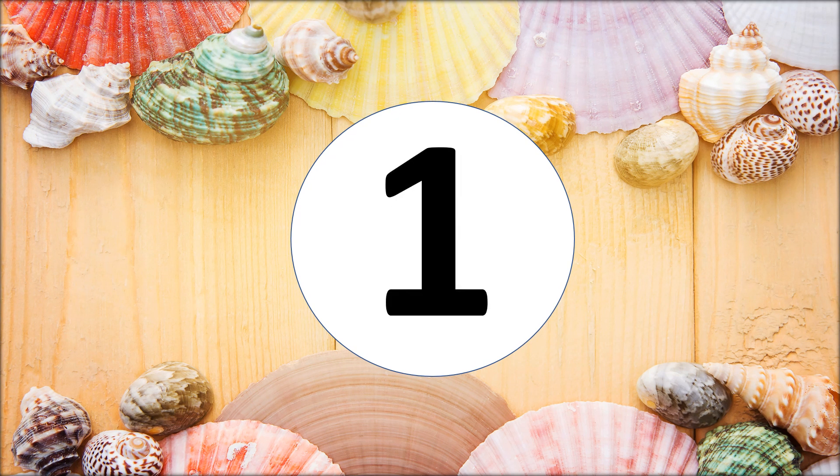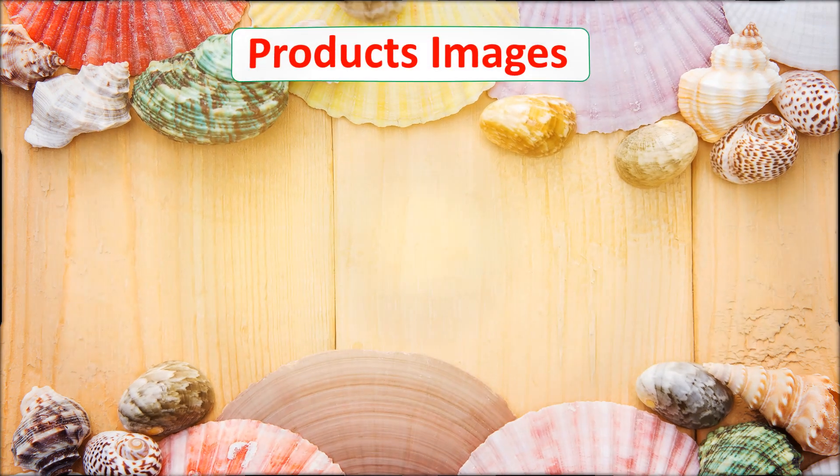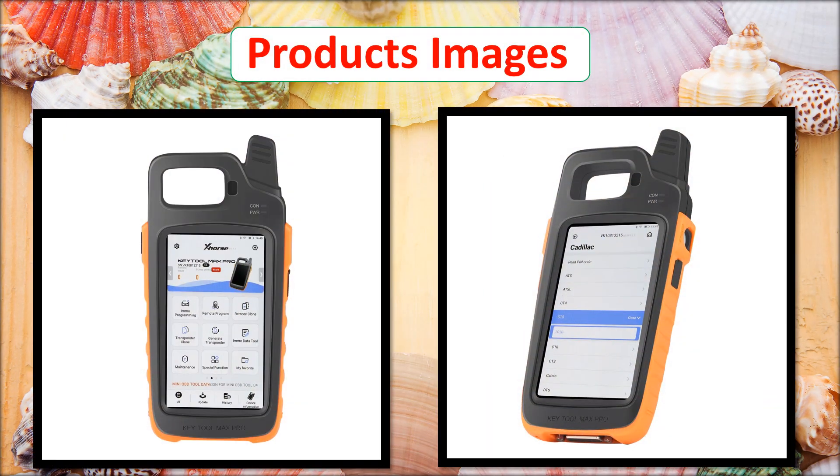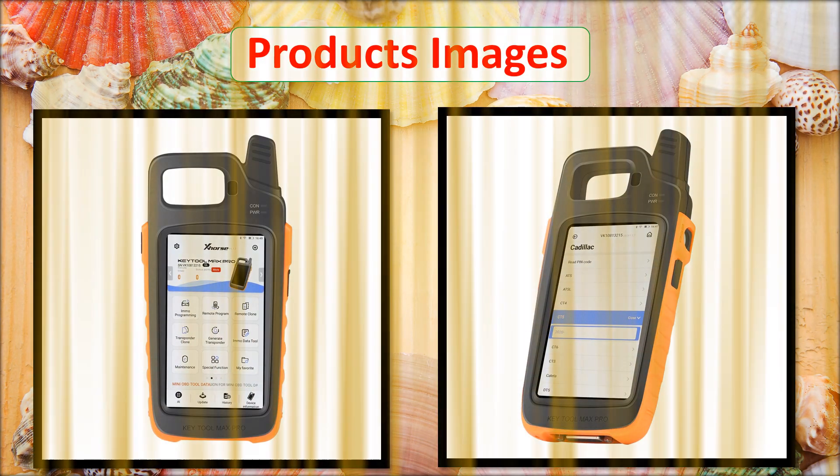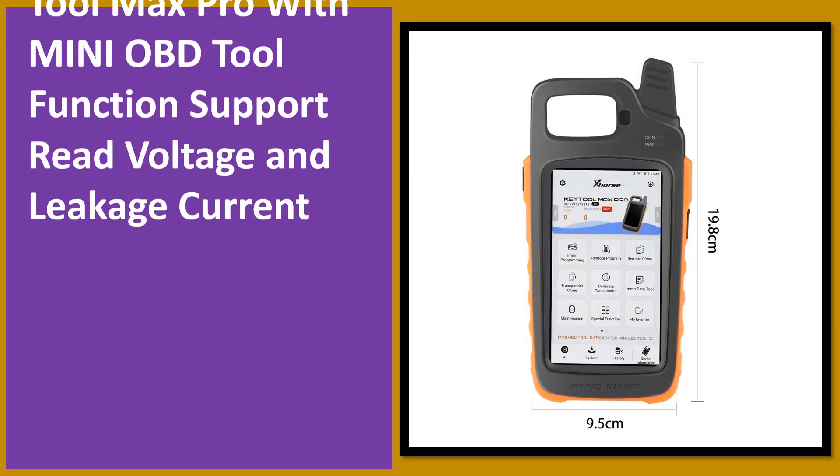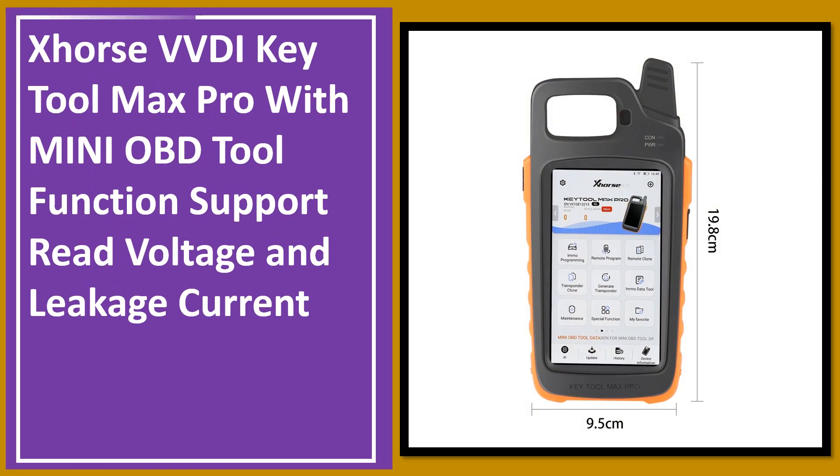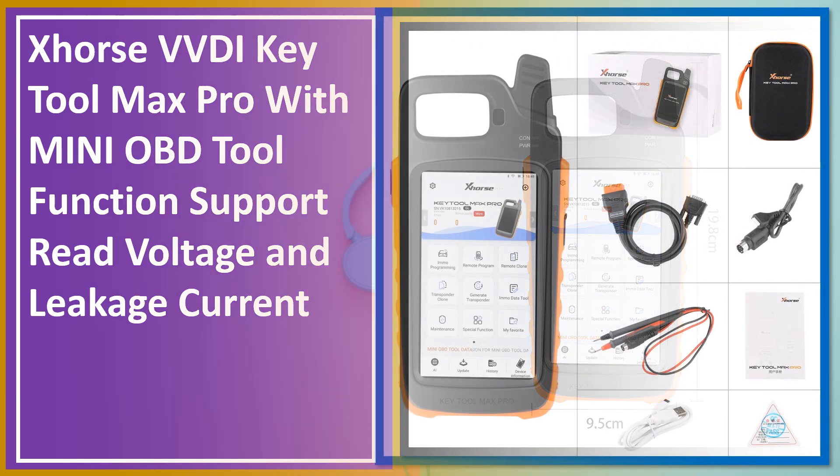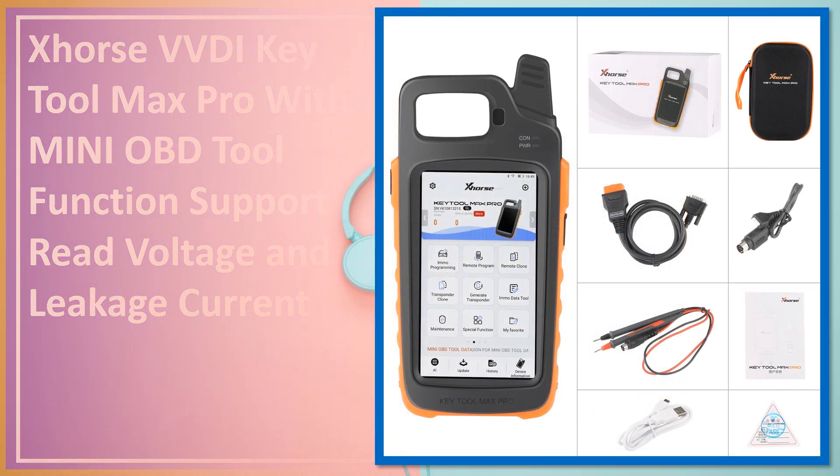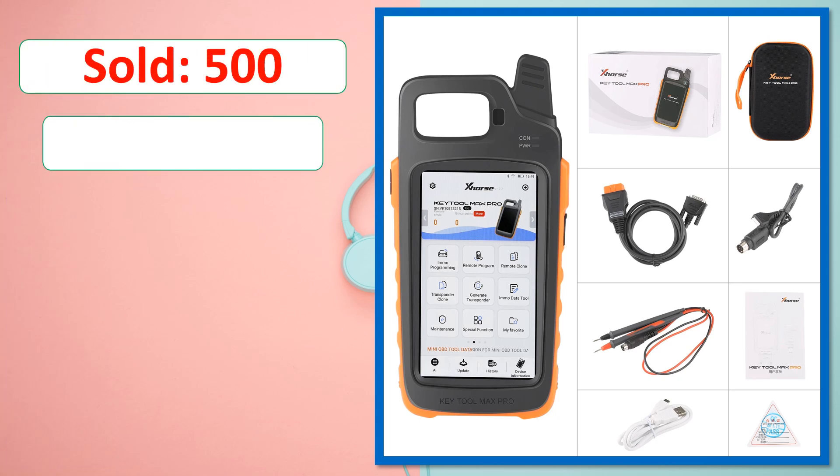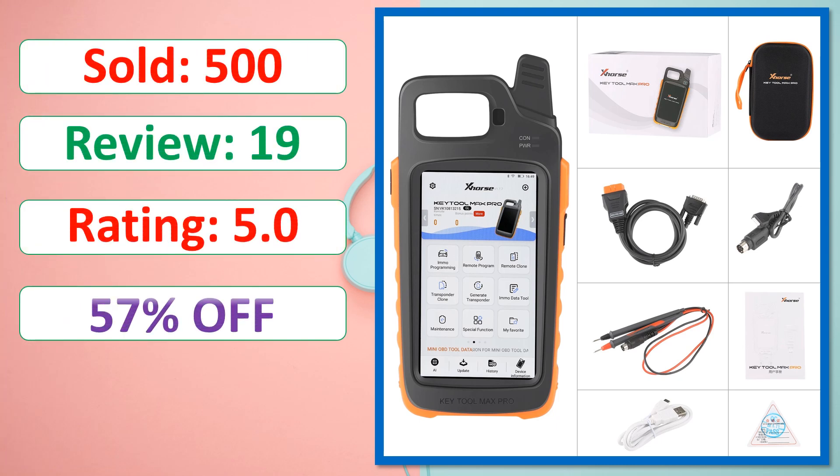At number 1. Products Images. This is best quality products. Sold, Review, Rating, Percent off, Available in stock.